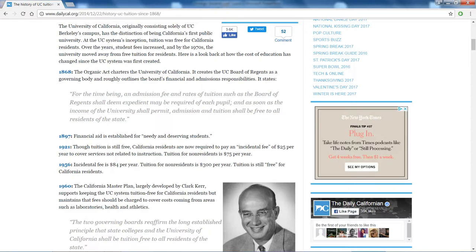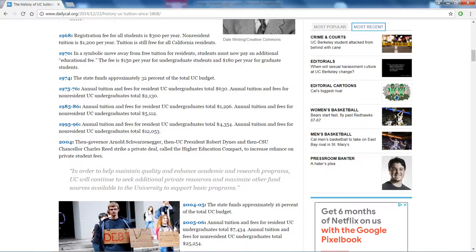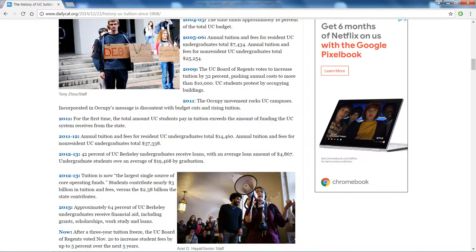The first UC was established in 1868. By 1956, the fee was $84 per year for residents, and $300 per year for non-residents. Then in 1974, the state was funding approximately 32% of the UC budget. In 1995-96, the UC undergraduate fee was $4,300, and for non-resident undergraduates it was $12,000 — so roughly three times more, a ratio that still holds today. You can read in detail about which years had fee hikes.